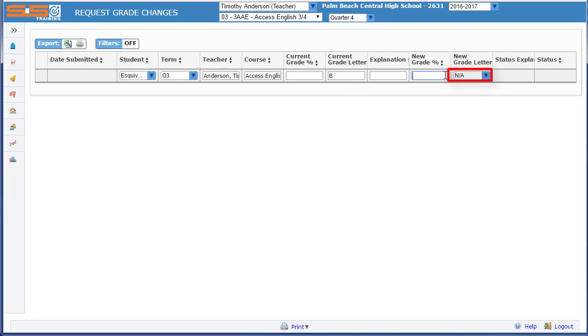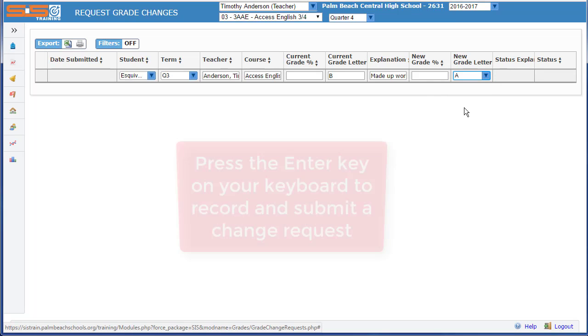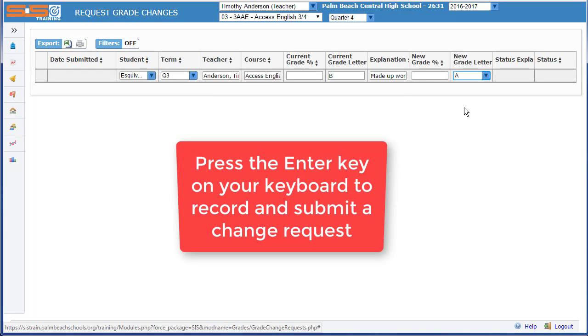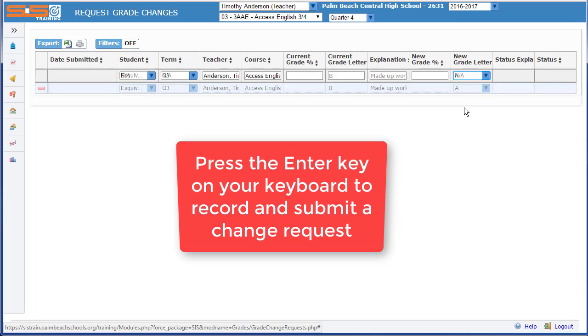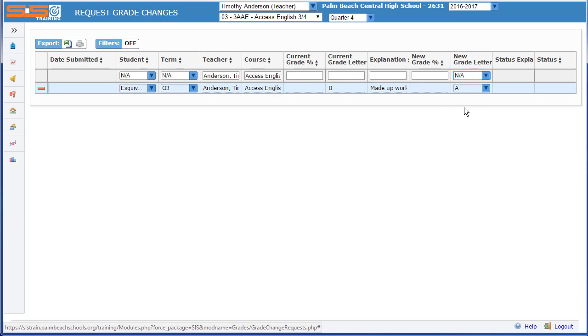You can enter a new grade letter from the dropdown, enter an explanation, then press the enter key on your keyboard. This will record your request and the appropriate administrator will be alerted that they need to take action on your request.